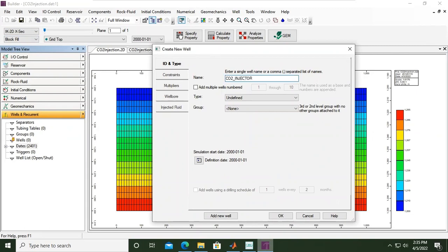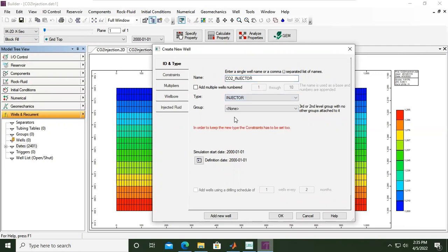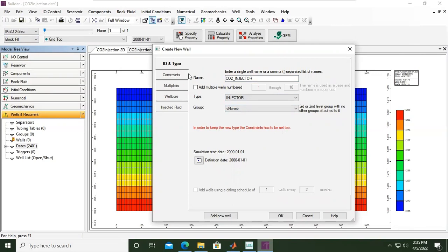Because it's a CO2 injection well, the type - open the drop down menu - is injector. No need to define the group for the time being. In order to keep the new type, the constraint has to be set. Later we will go to the constraints. Simulation start date is the year 2000.